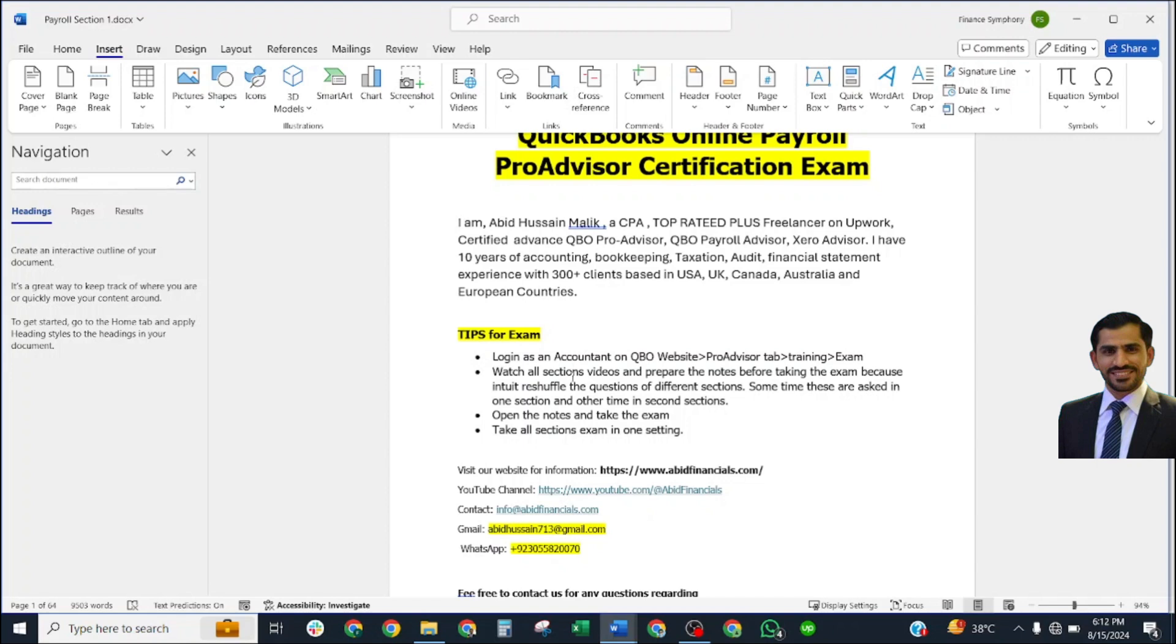You need to watch all section videos and prepare notes before taking the exam, because Intuit reshuffles the questions from different sections. Sometimes questions are asked in one section, and sometimes in another section. If you only open one section and take the exam, you may miss many questions.